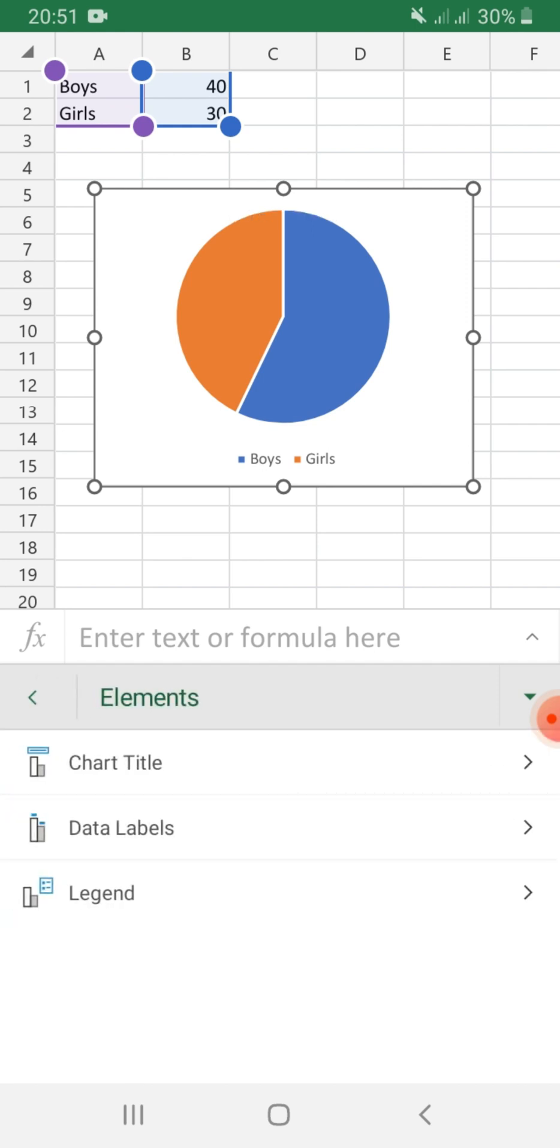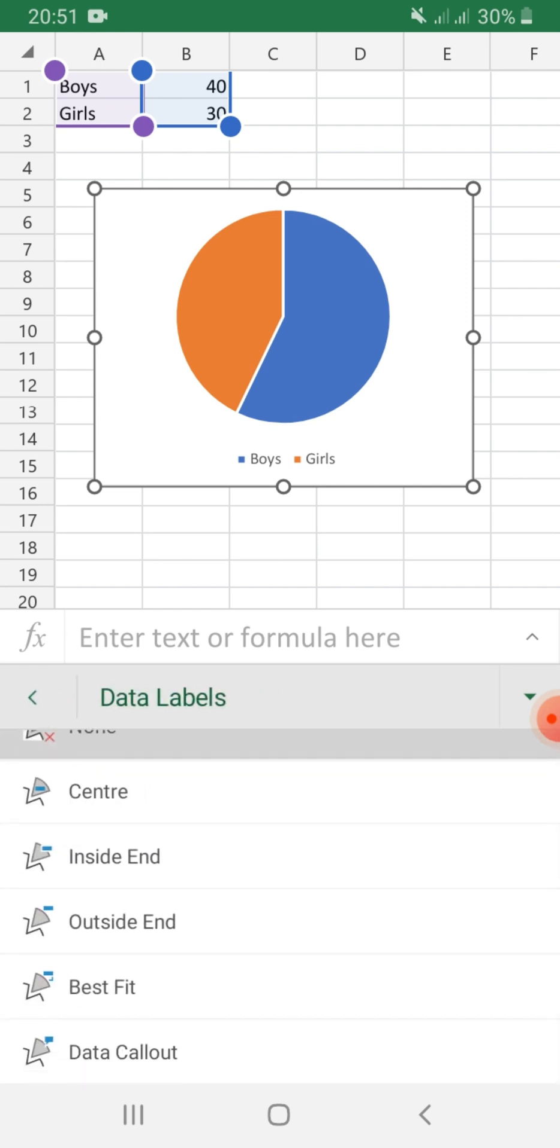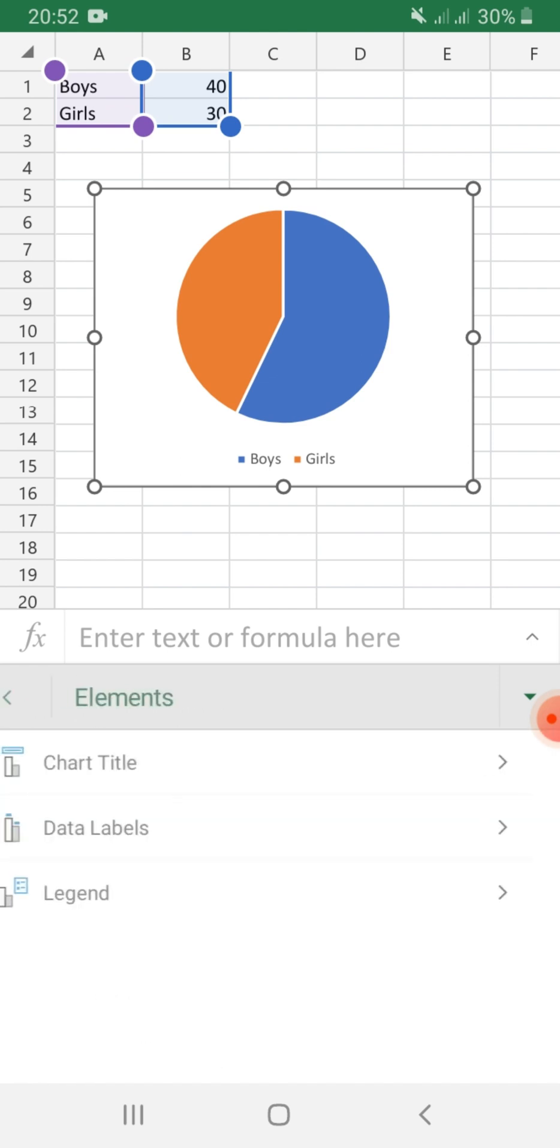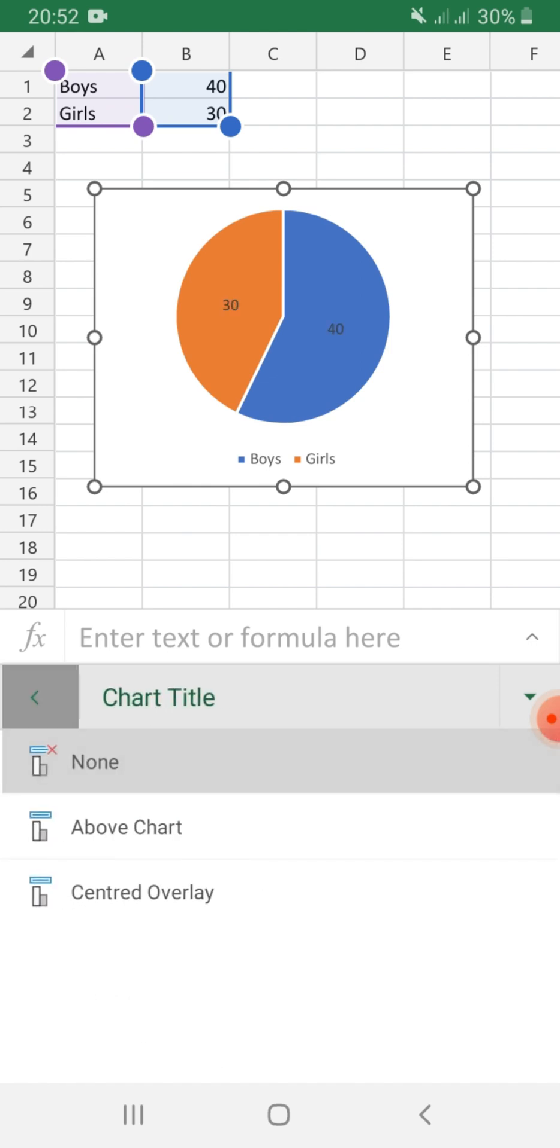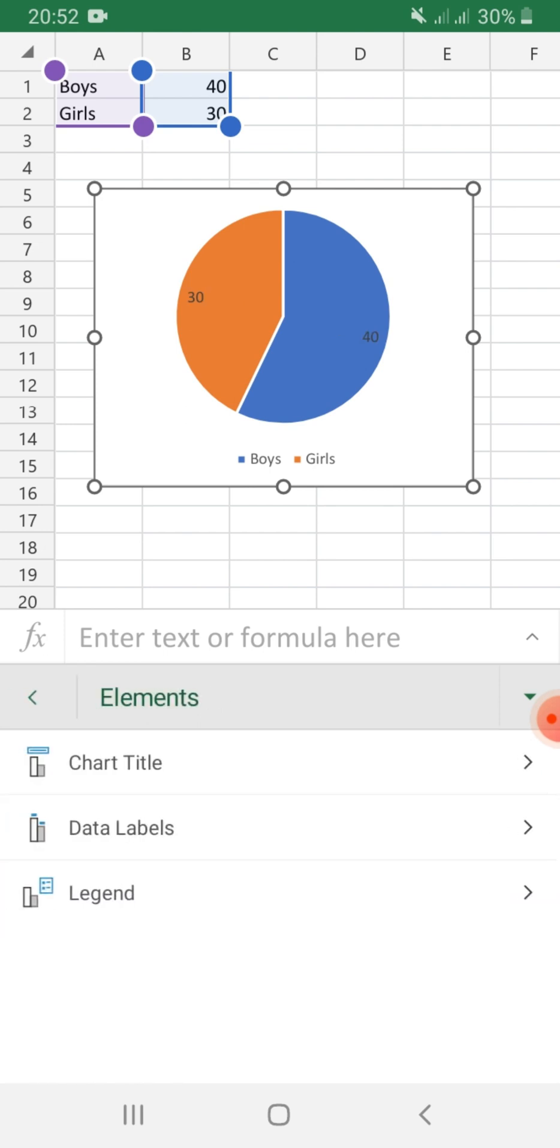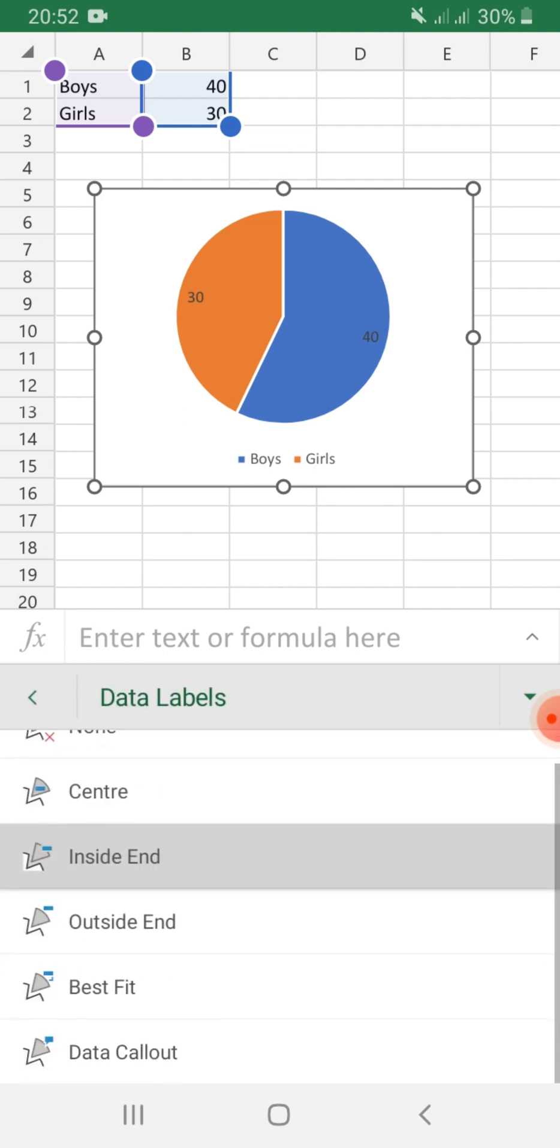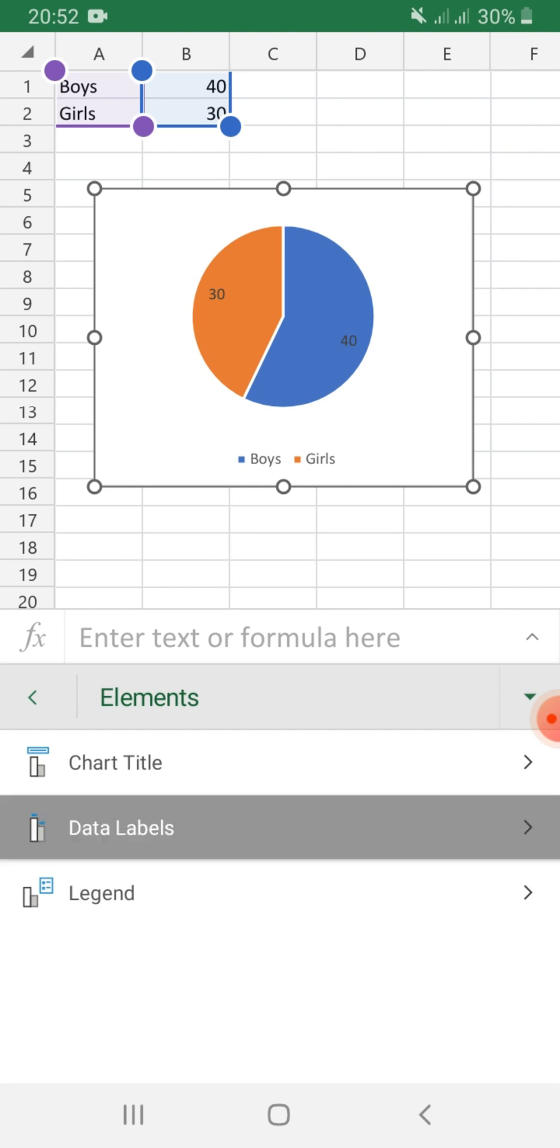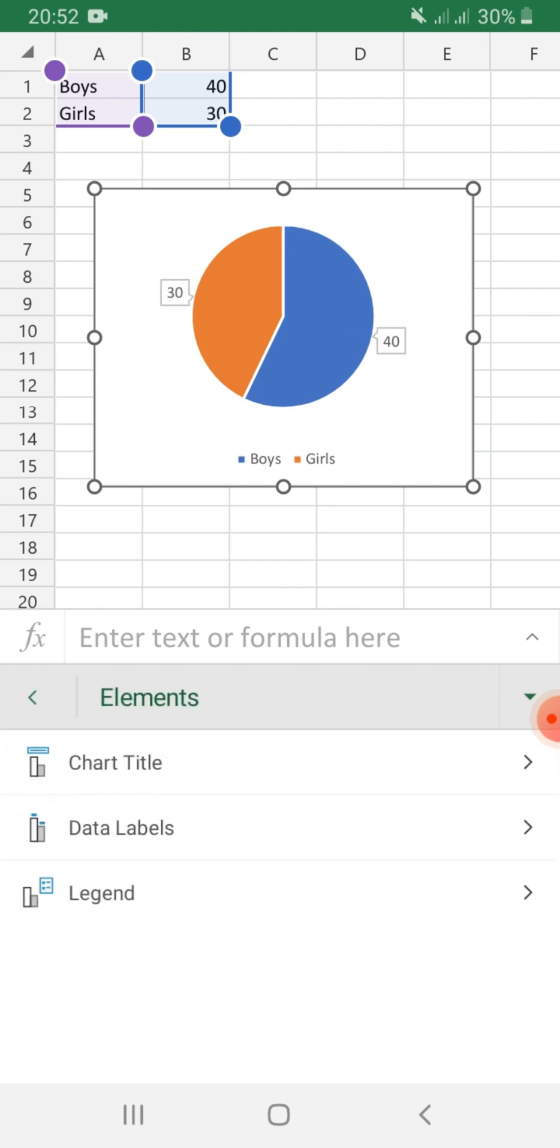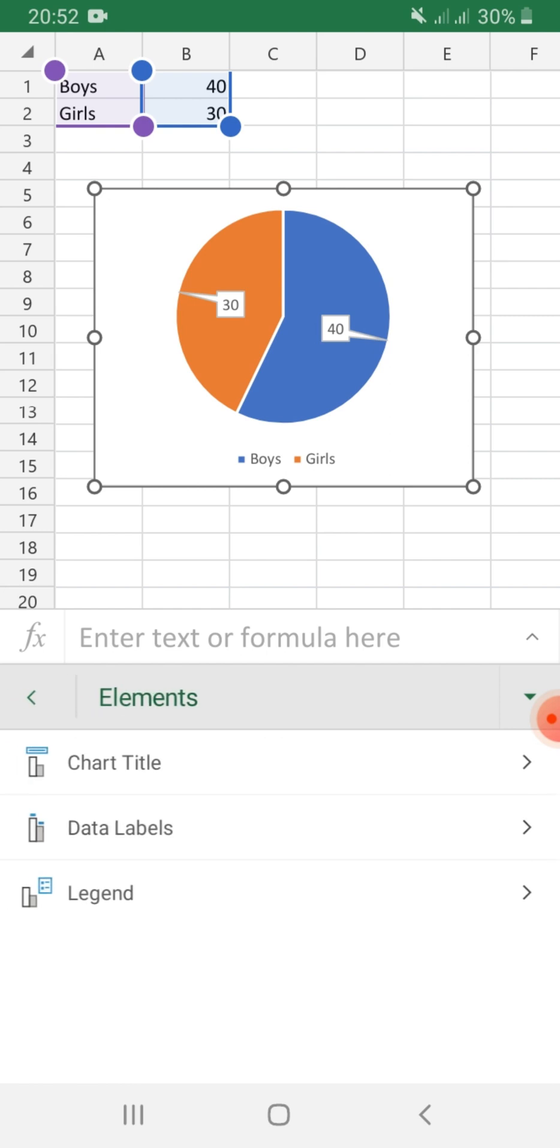For data label, you have different layouts here. You can choose center, center inside the end, and others. You may try it on your own. Best fit, that is how it looks like. Callout. So I think the best for me is center. There you go.